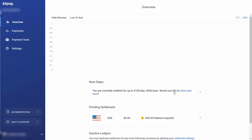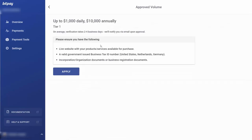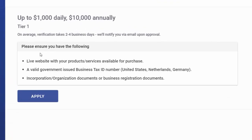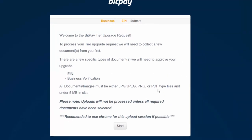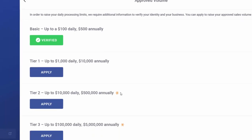You can raise the limit of the amount you want to take. If you click the link that says raise your limit, you can move up to $1,000 daily and $10,000 annually — click apply and upload the required documents to BitPay. You can also make application to allow you to generate up to $10,000 daily and $500,000 annually, and to do that you will need to have the business plan.